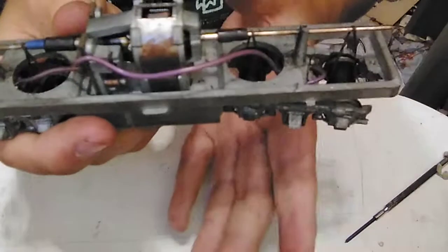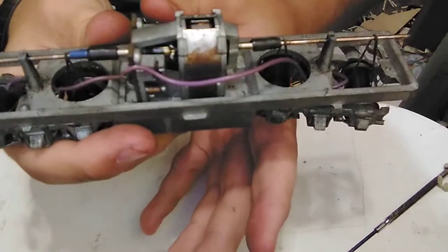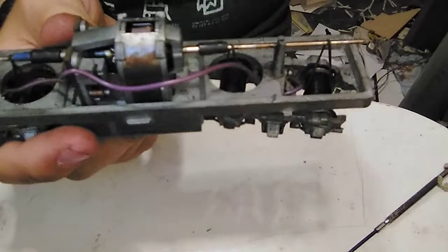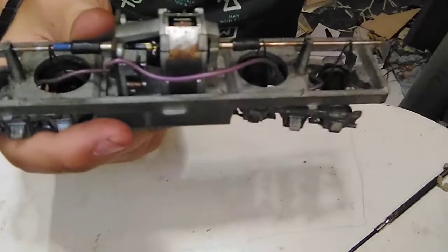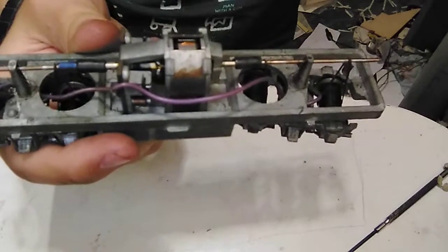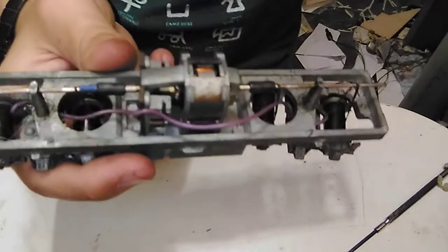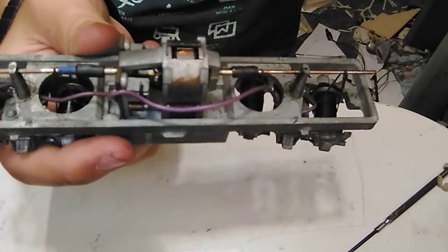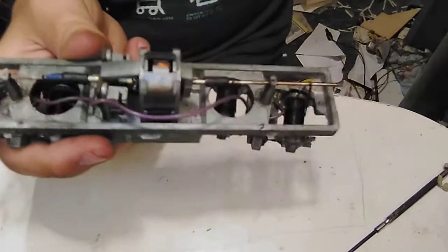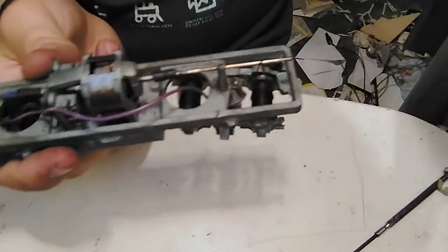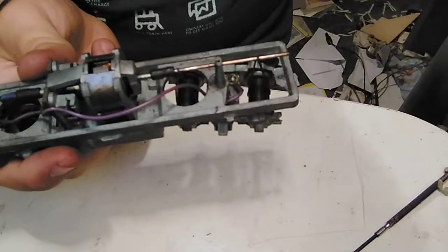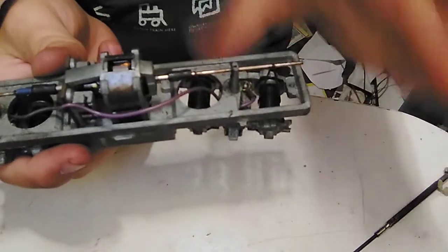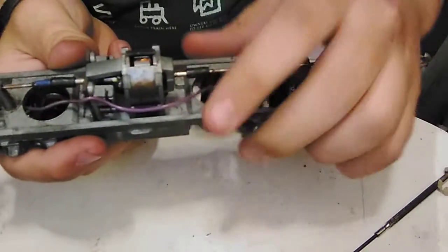These are known for being ludicrously fast. With just my Bachmann - it's an older Bachmann controller - I believe the max output is 16 volts. So at 16 volts, this is probably going a good scale 3,000 miles an hour at 1:87 scale, that is.